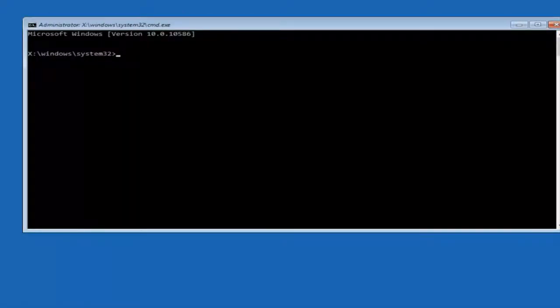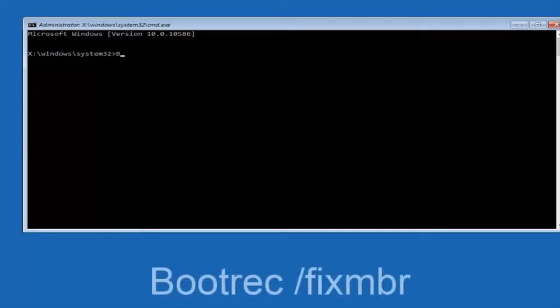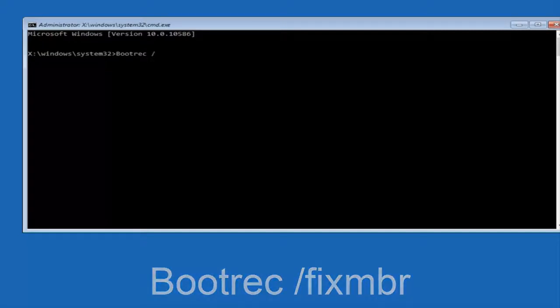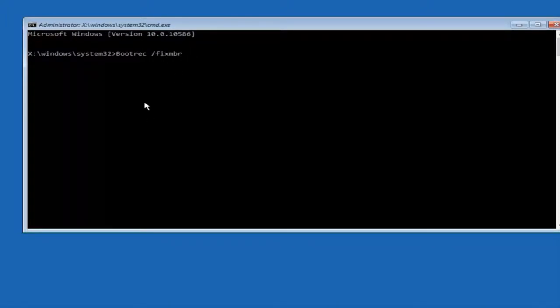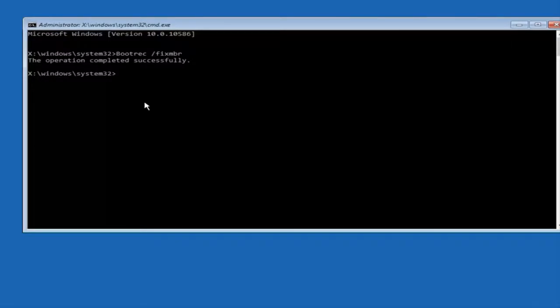Okay, so now that we are in an elevated command prompt, we're going to type in bootrec, space, forward slash, fix MBR, otherwise known as master boot record. And then hit enter on your keyboard. So we can see the operation completed successfully.